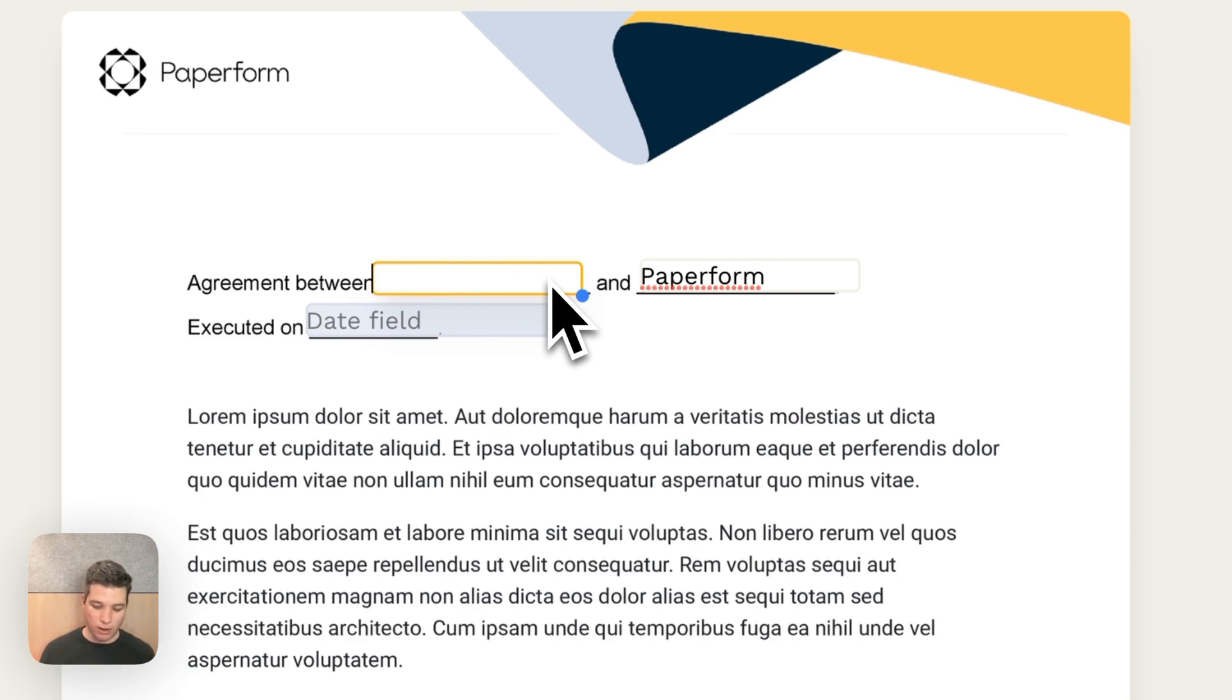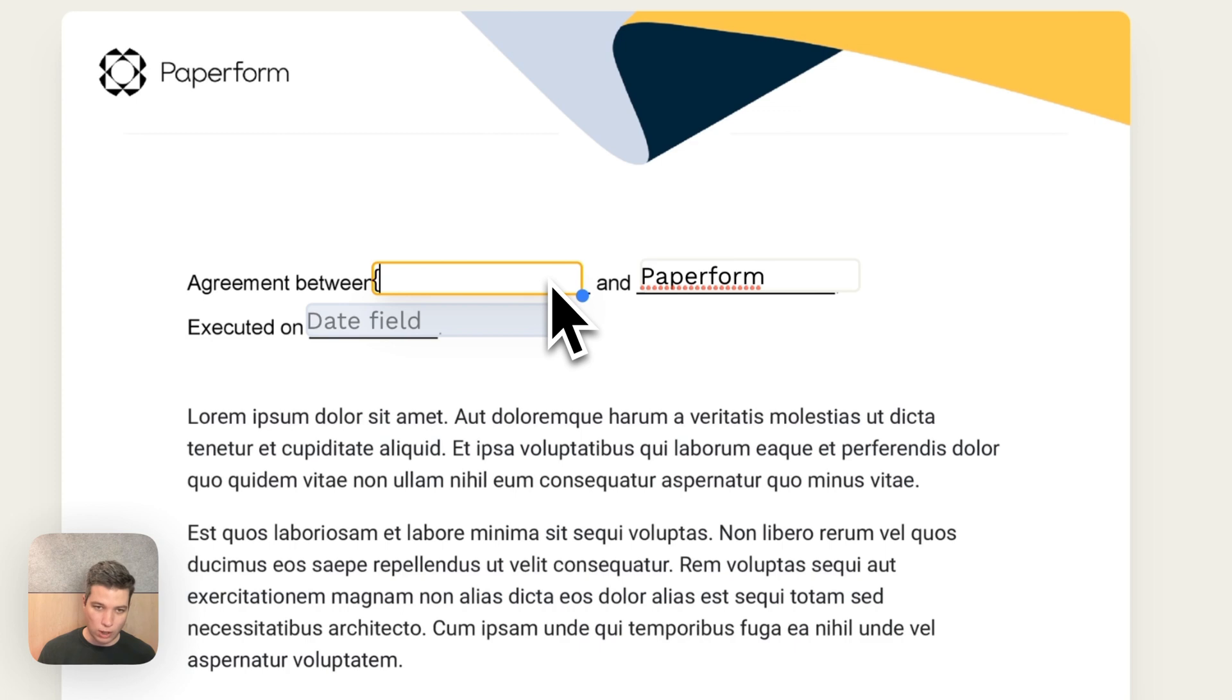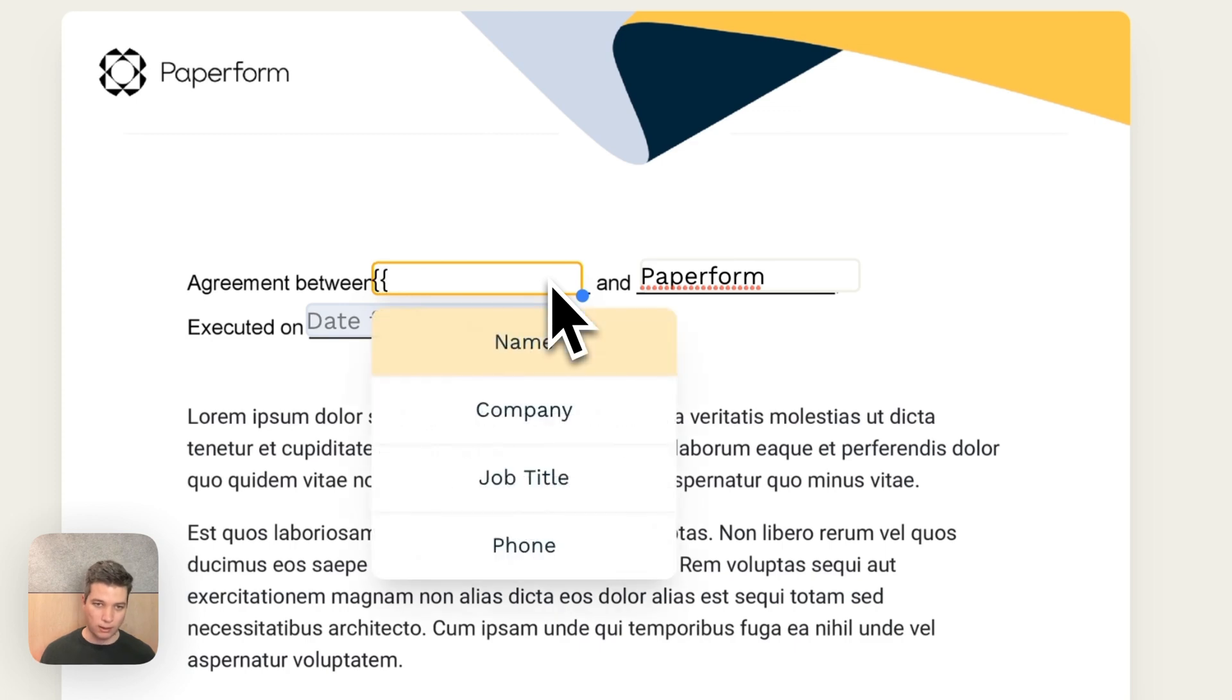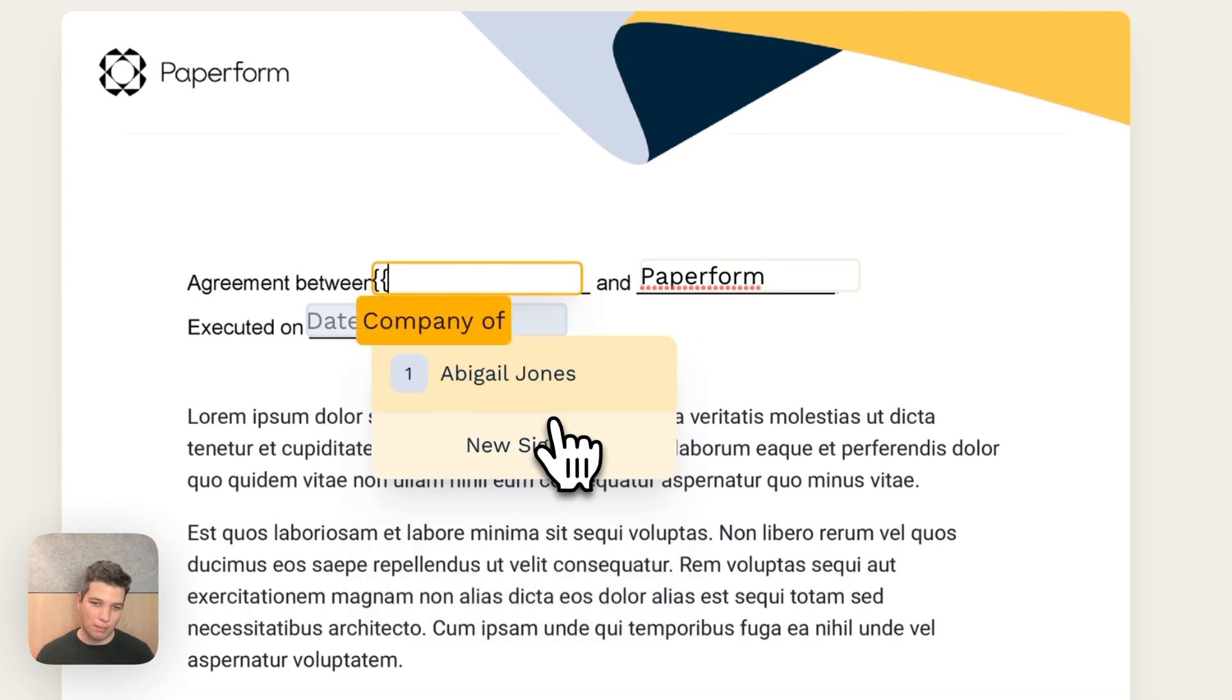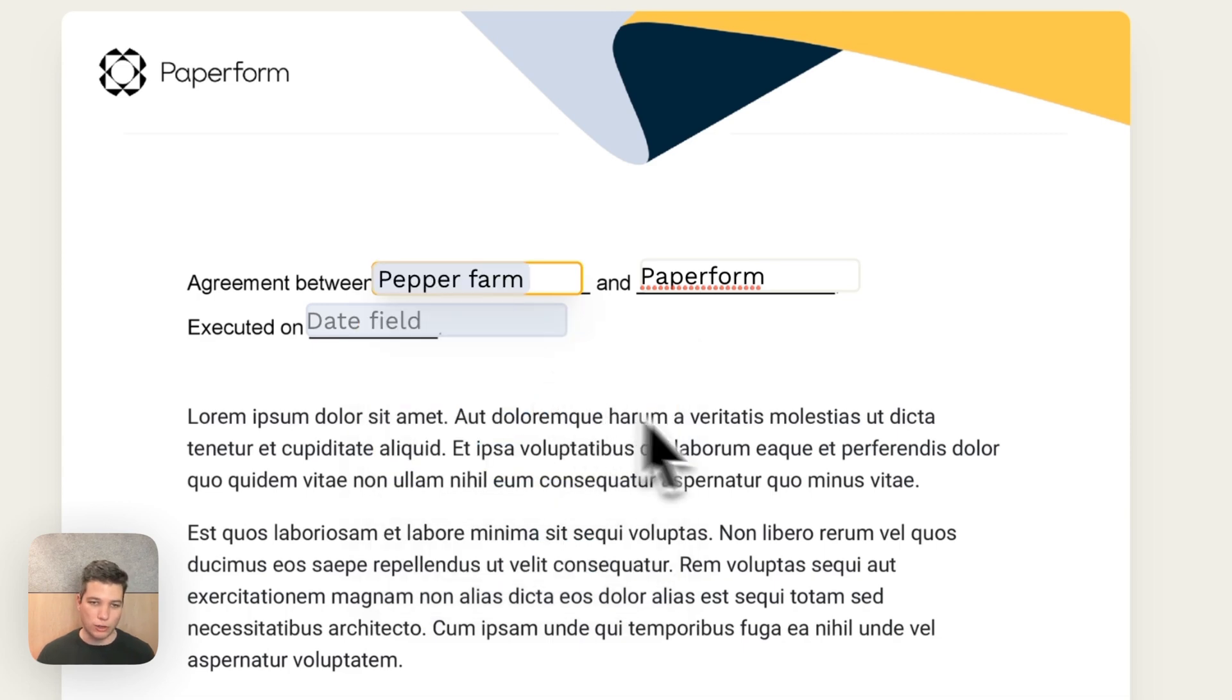So variables are entered like answer piping is entered in Paperform if you've used answer piping before. We do curly bracket, curly bracket, and a menu drops down. So now I want to choose the company of Abigail Jones.